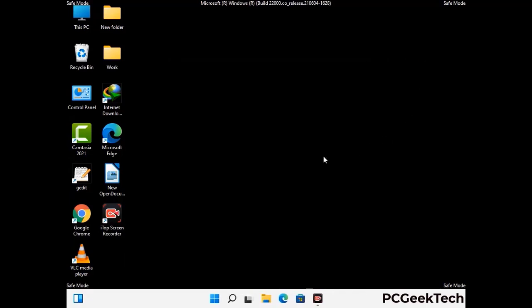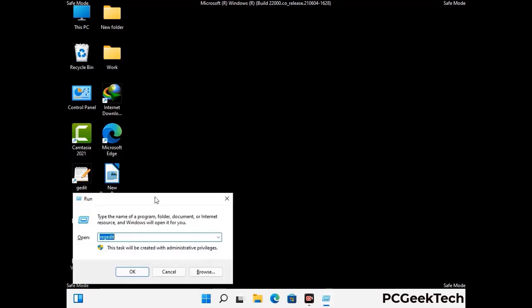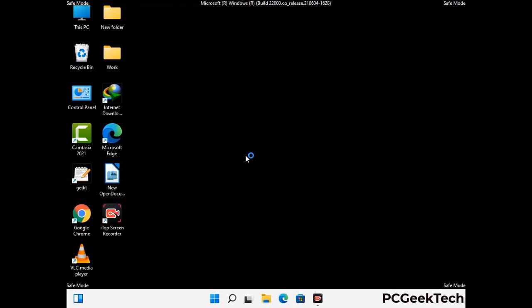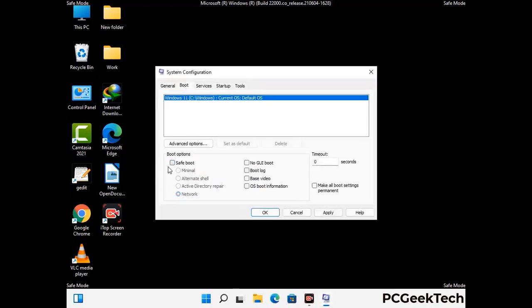By now you have most probably removed the virus from your computer successfully. You can now boot your computer in normal mode again. Press Windows and R to open the Run box, type in msconfig, and press OK. On the System Configuration window, go to the Boot tab, uncheck the Safe Mode option, then click Apply and press OK.